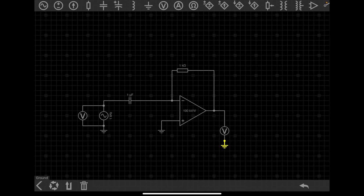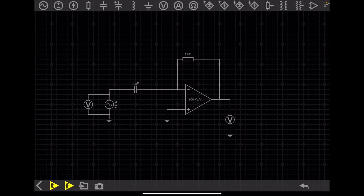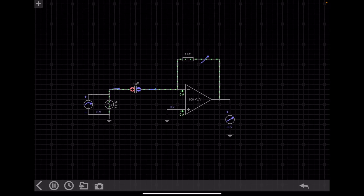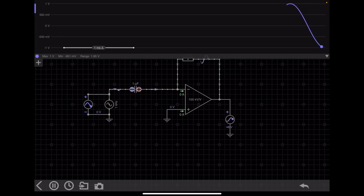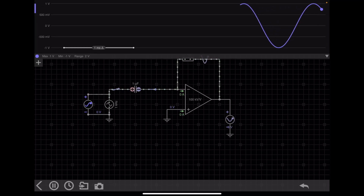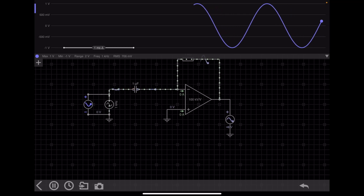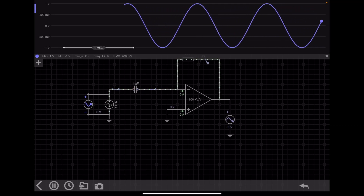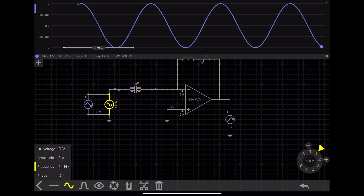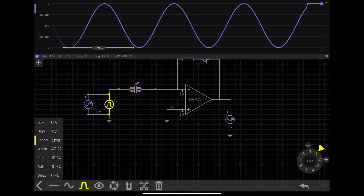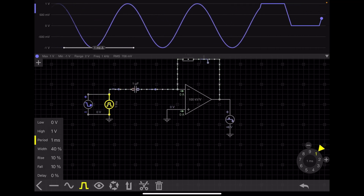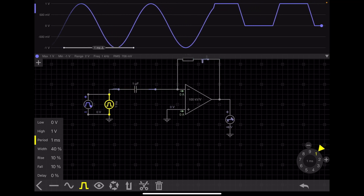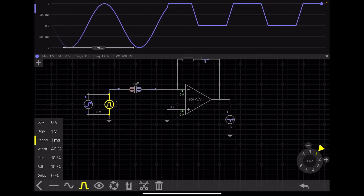For the input waveform, a voltmeter is connected in parallel with the input source, and for the output, a voltmeter is connected at the output terminal of the op amp. This is the general circuit of a differentiator. Let's simulate it. The input source currently shows a sine wave, but we need to change it to a triangular wave.